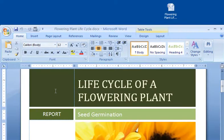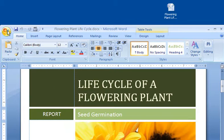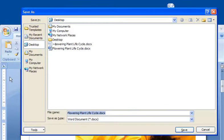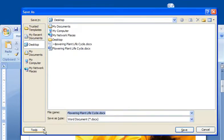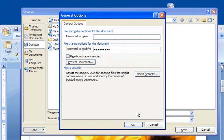There, the document opens and I'm ready to start editing. If I decide later that I want to let everyone open the document without requiring them to use a password, but I still don't want them changing the document, I just go back to the General Options dialog box and clear the password to open box, but I leave the password to modify in place.